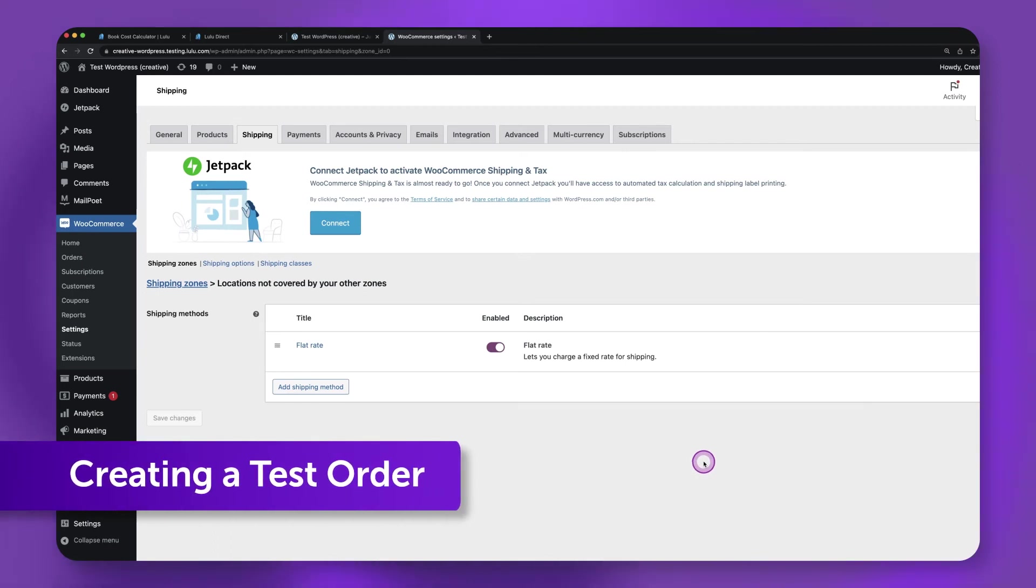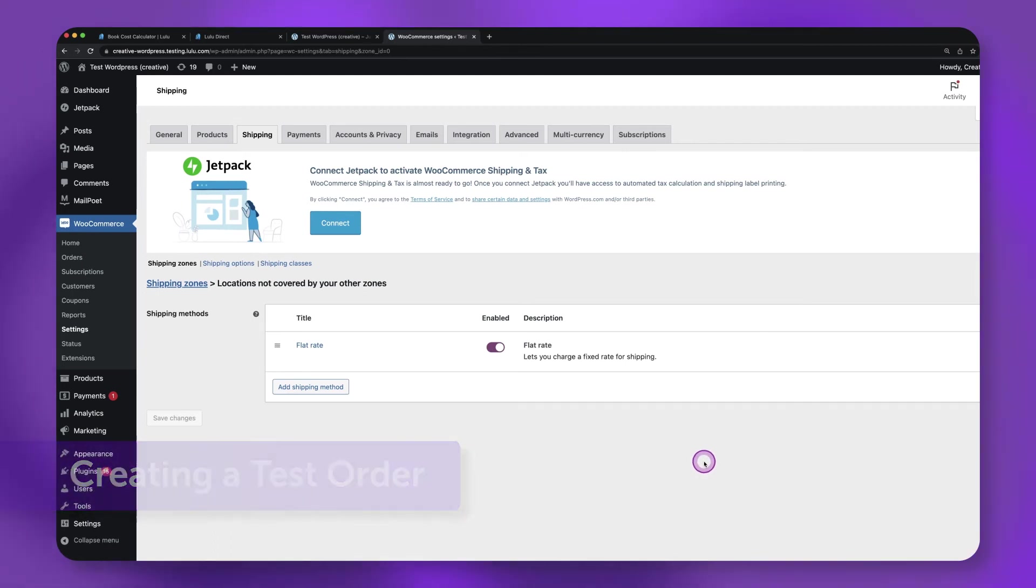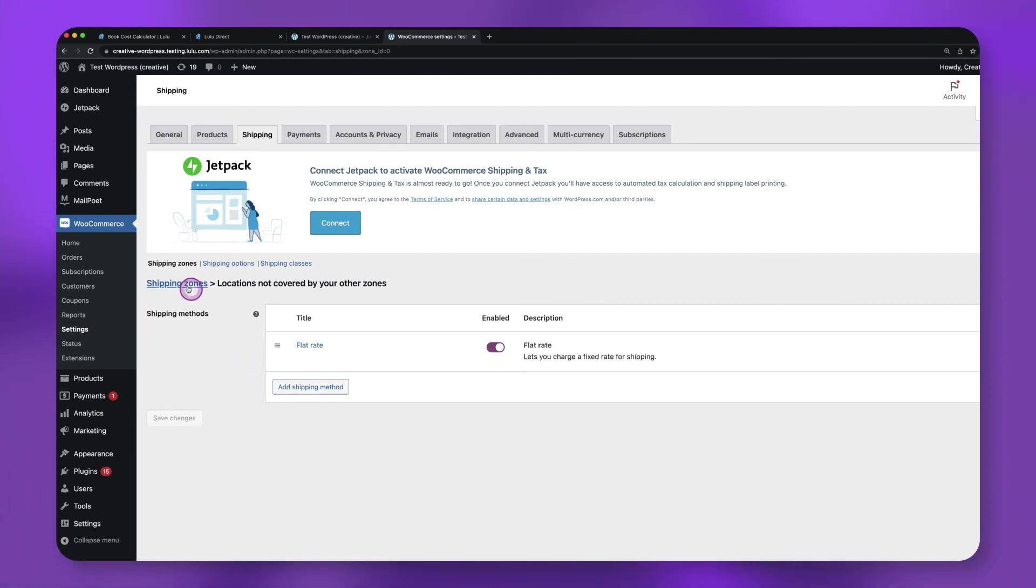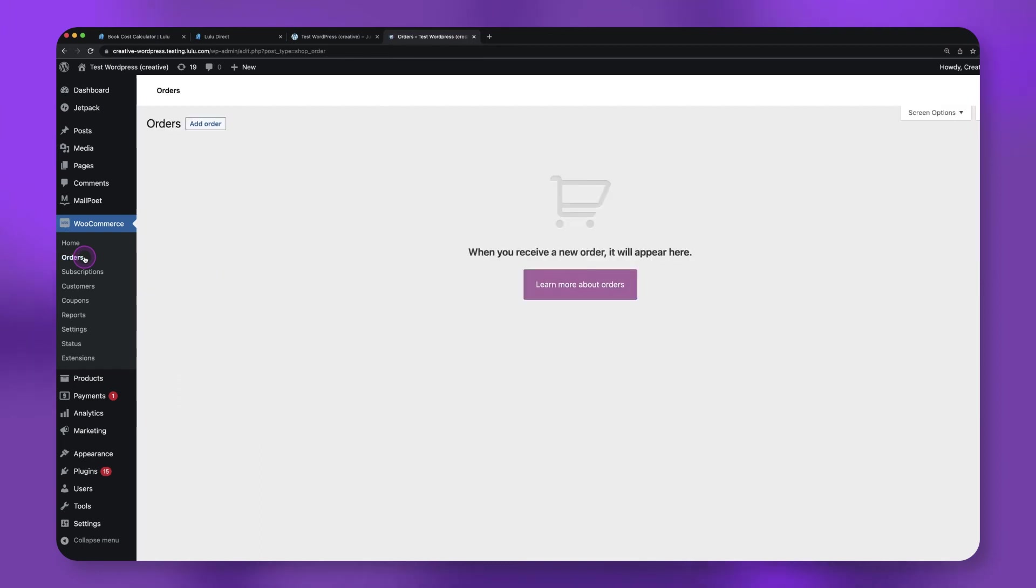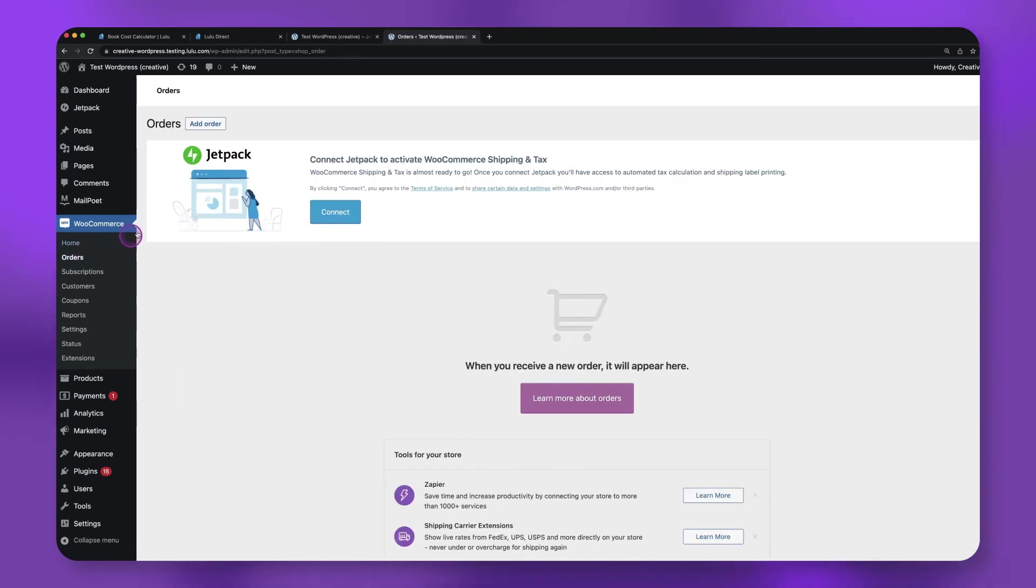Creating a Test Order. Now that you have your product connected and shipping options created, let's test to make sure everything is set up correctly by placing a test order. Go to your orders page in WooCommerce and click Add Order.